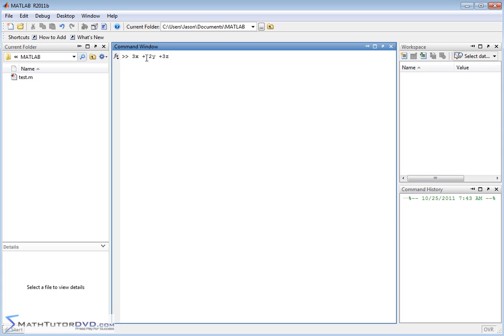I can't type it on my keyboard, but this would be like 3 in the X-hat direction — the little house on top means unit vector — 2 in the Y direction and 3 in the Z direction.